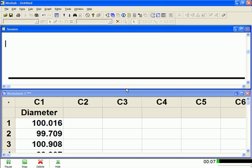Alright, in this video I'm going to show you how to create a simple histogram in Minitab. Histograms are used as probably the best graphical tool for analyzing dimensional data.